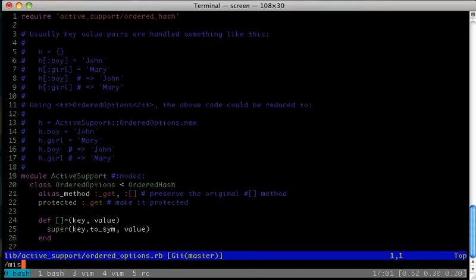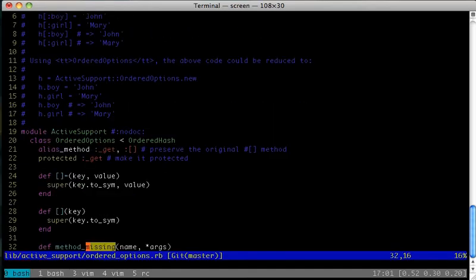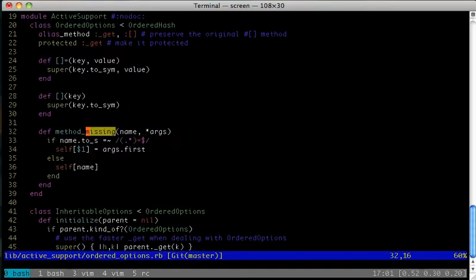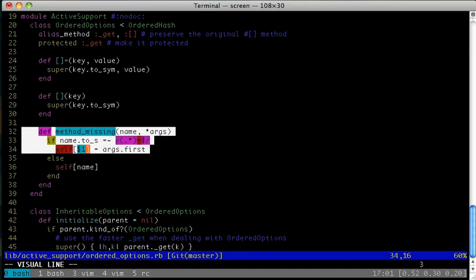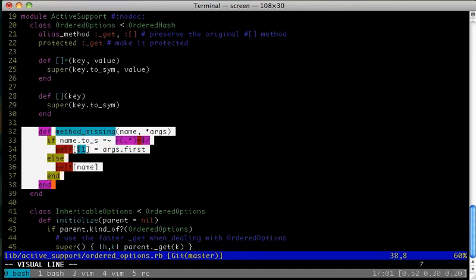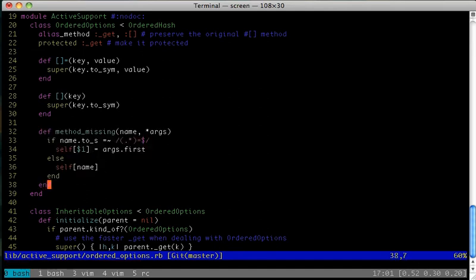In method_missing's body, we check to see if the method that was called ends in an equal sign. Since it does, we'll set that value in the hash using the method name we matched as the key. Dollar sign 1 is a global that's always set to the value of the last regular expression you matched.